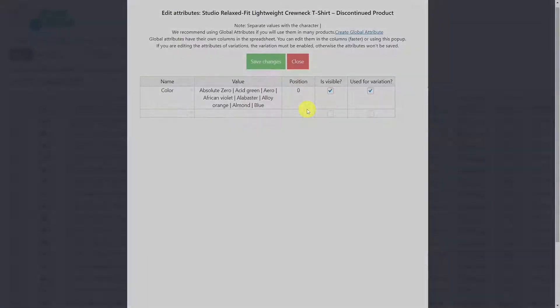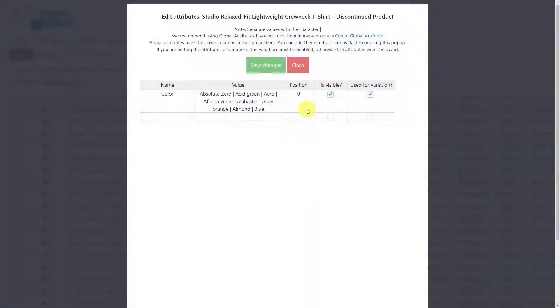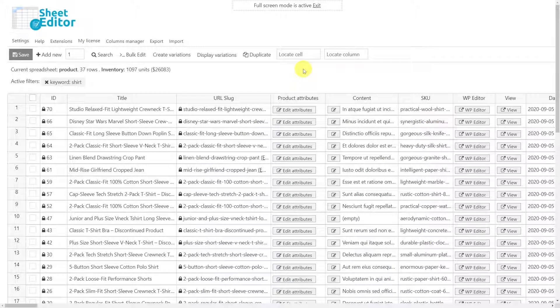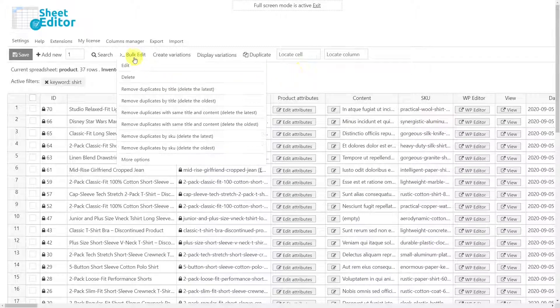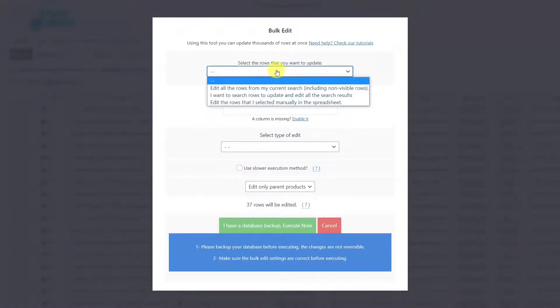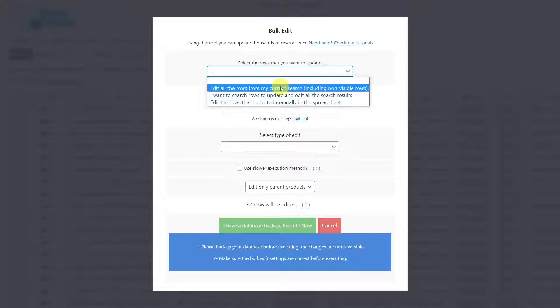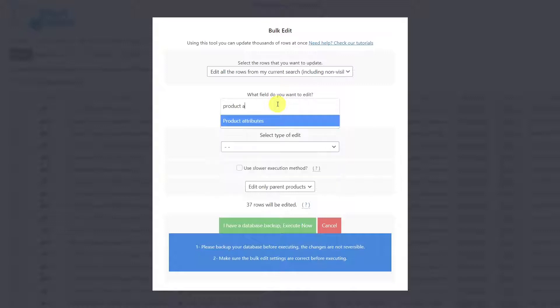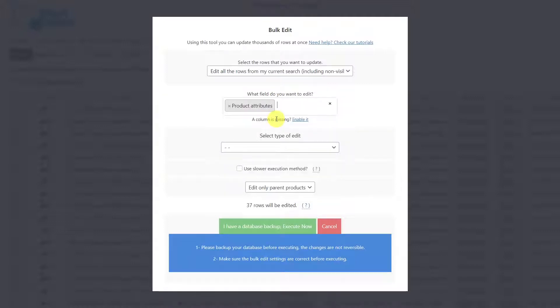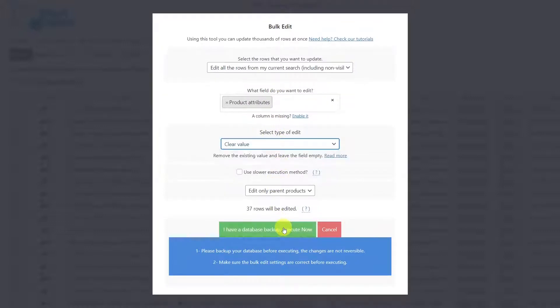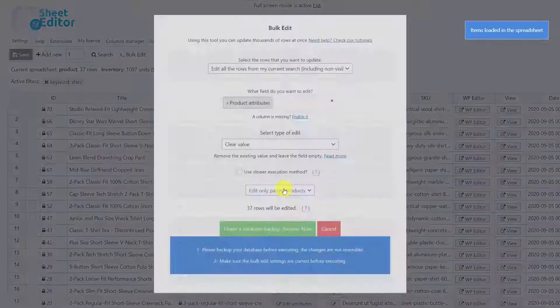Now let's delete the attributes of the filtered products. To do this, first open the bulk editing tool. Here you can select the rows that you want to update. In this case, we'll select this option to edit all the rows from our current search. Select the product attributes field, choose 'clear value,' and execute for all attributes to be deleted from the selected products.